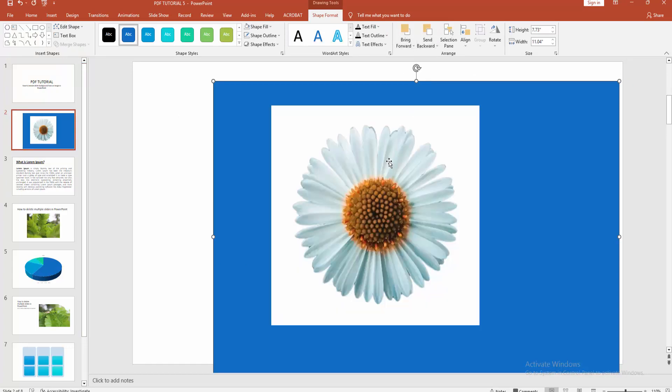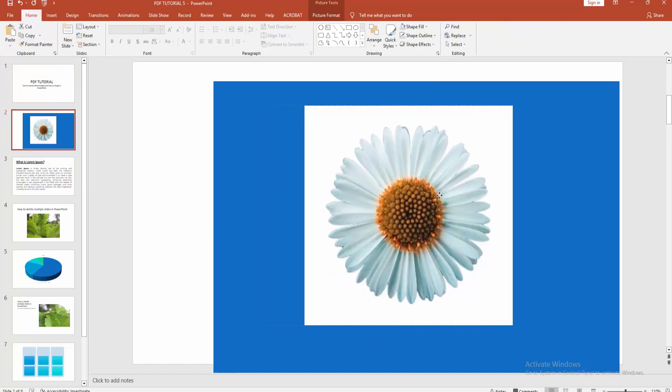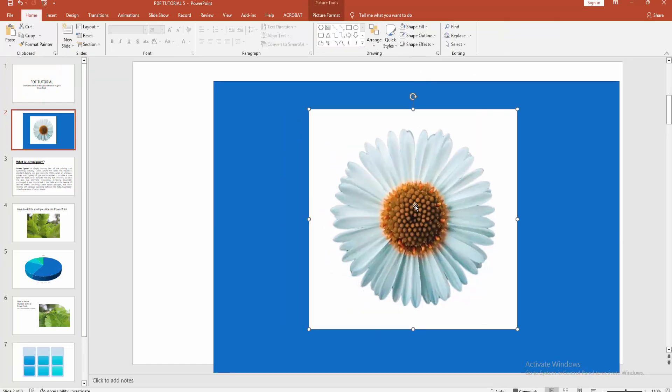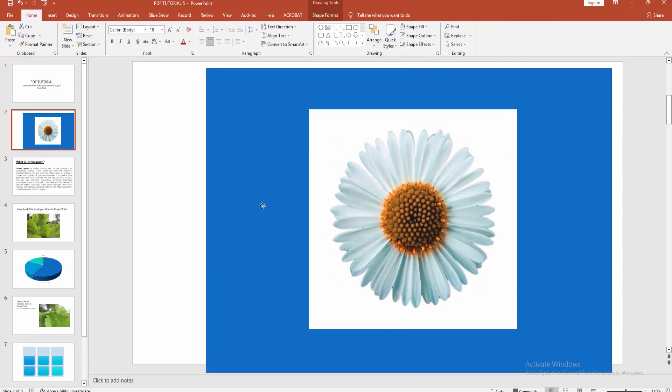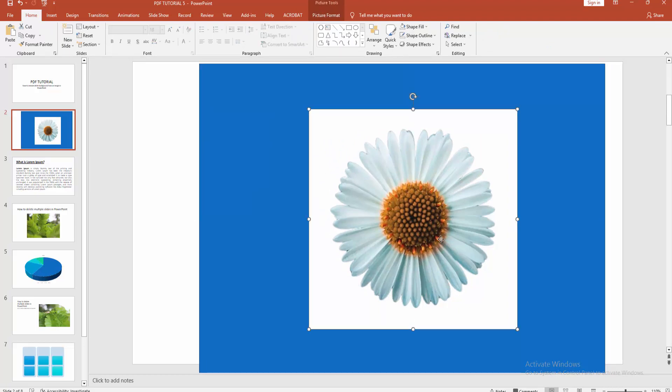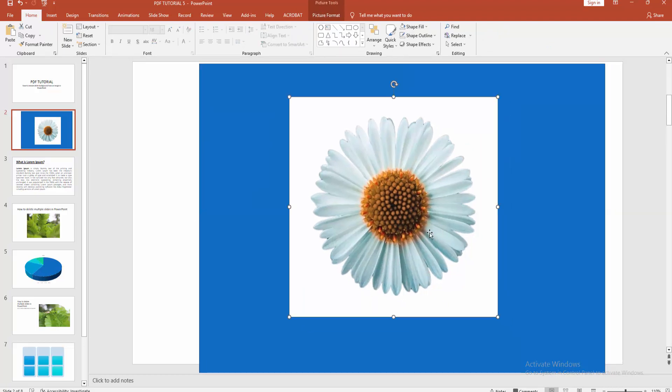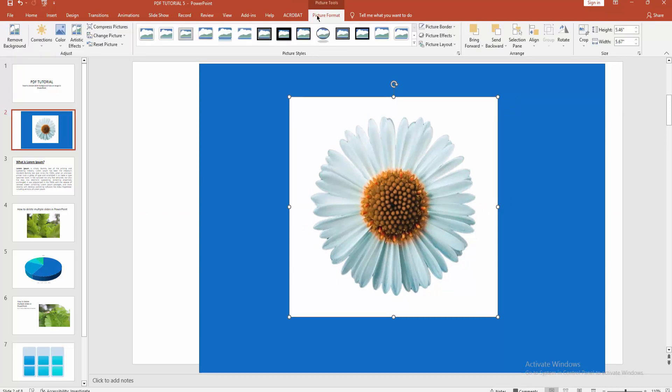backward. You can see here is a white background image. Now I can remove this white background. Select this image